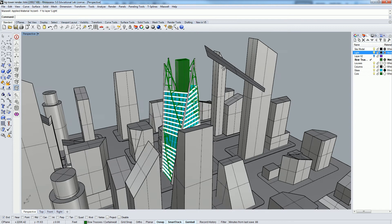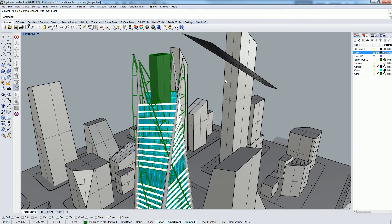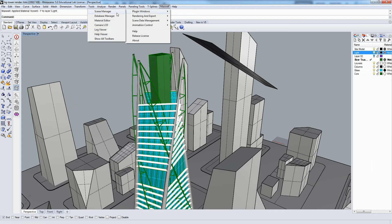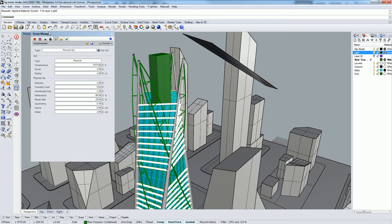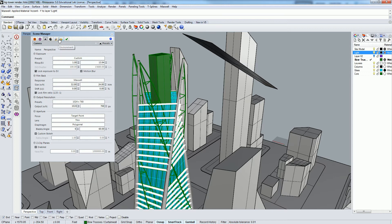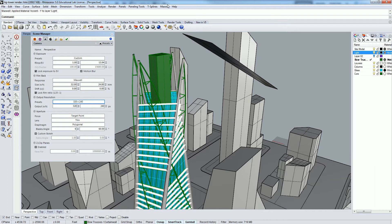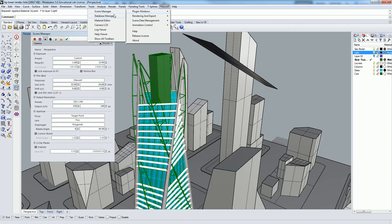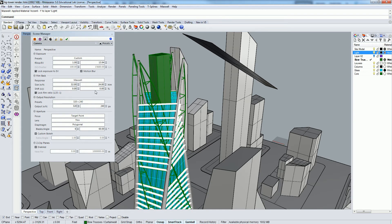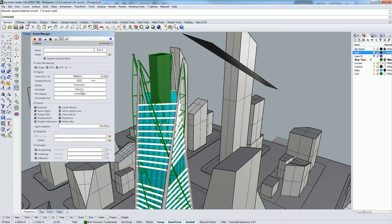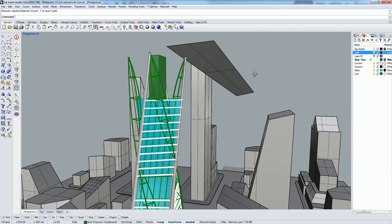I'll do a quick test render. Let me take a few things off of it. Let's go to the scene manager. Let's turn on our heads up display. Let's put this on draft.